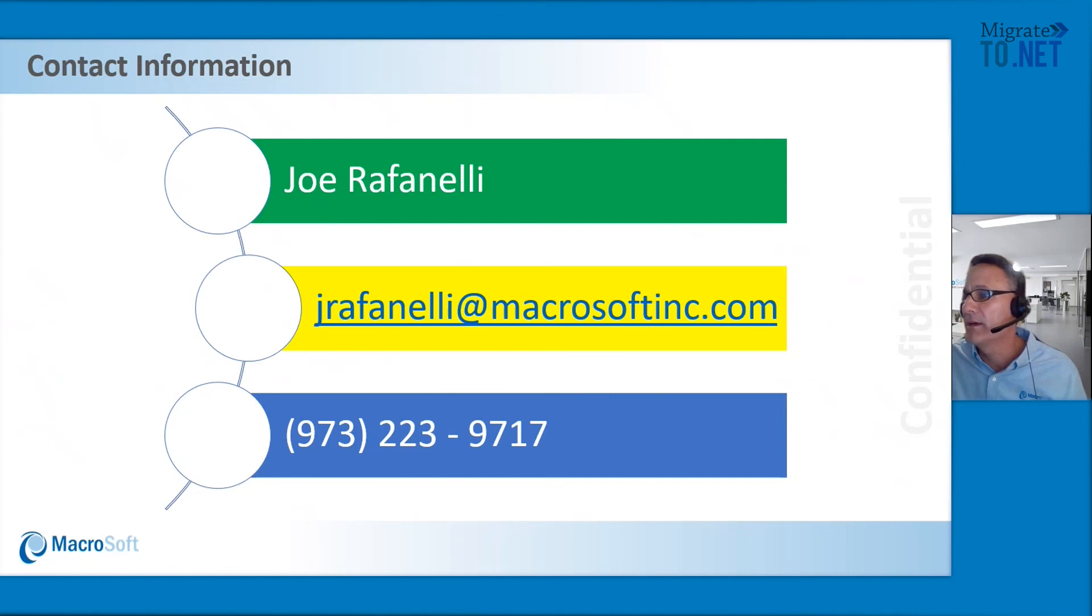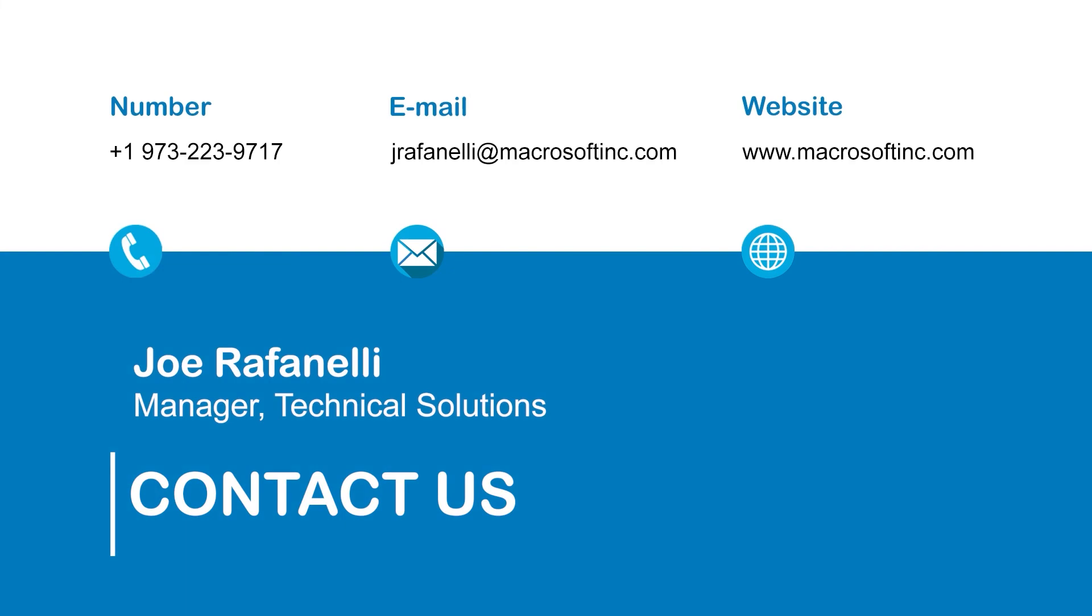Here is my contact information. It looks like it was pretty clear. I want to thank everybody for their time and hope to see you next time.